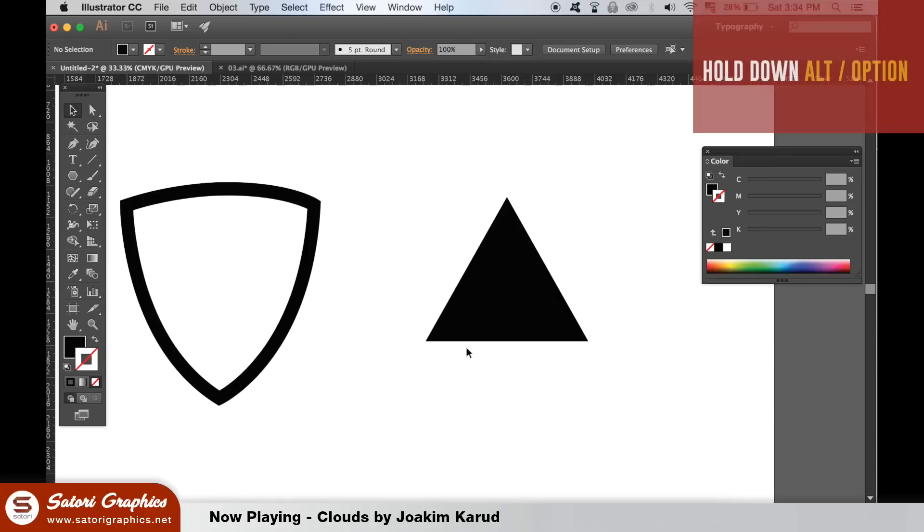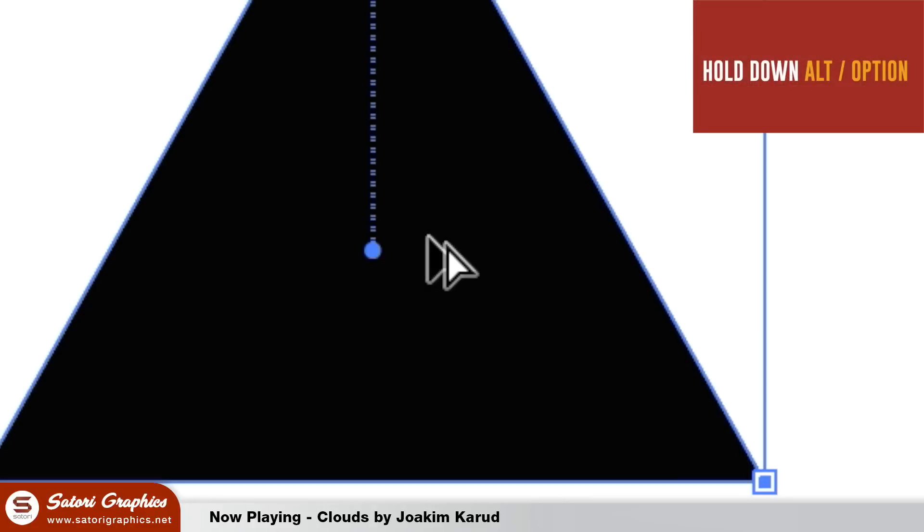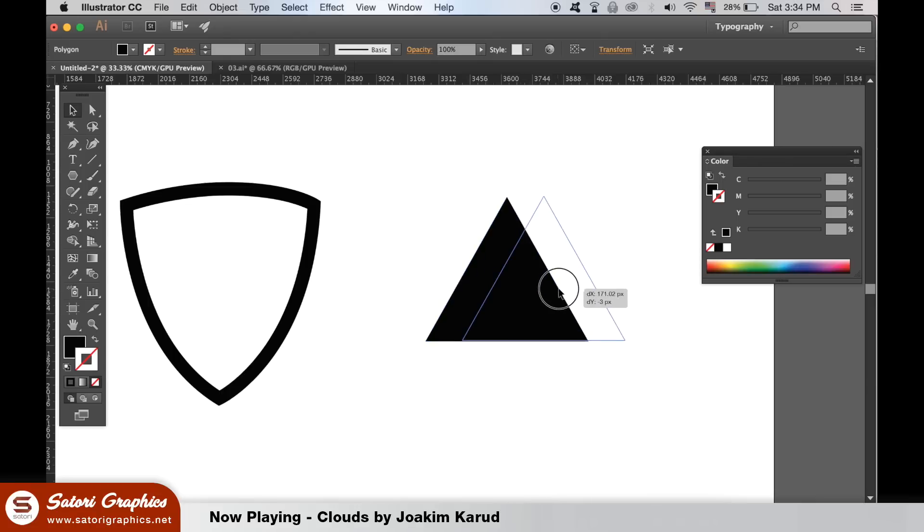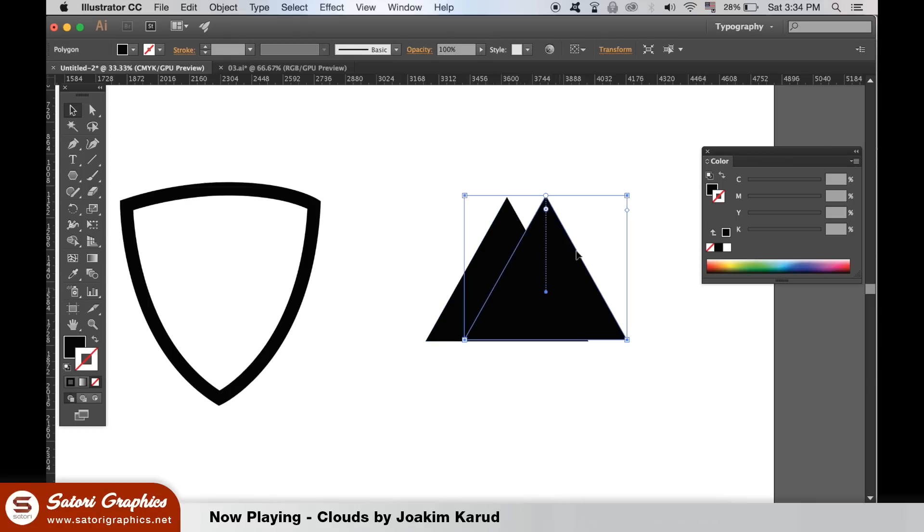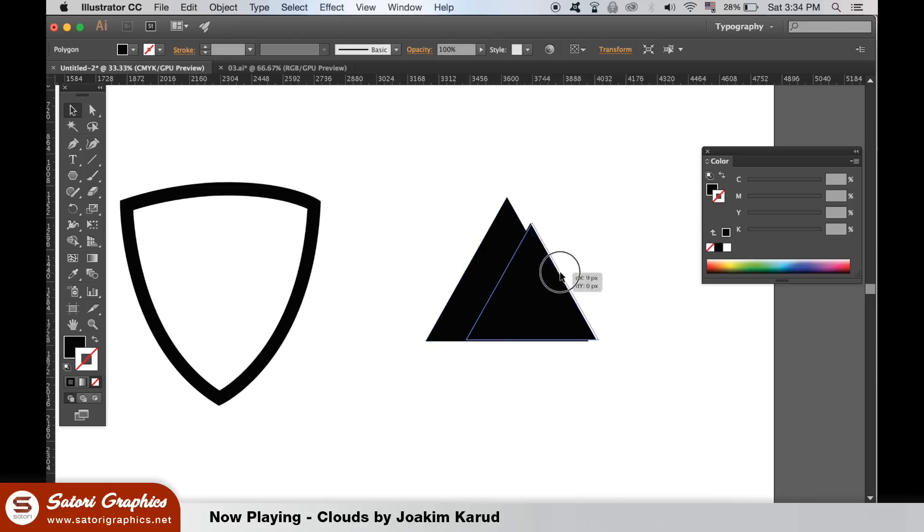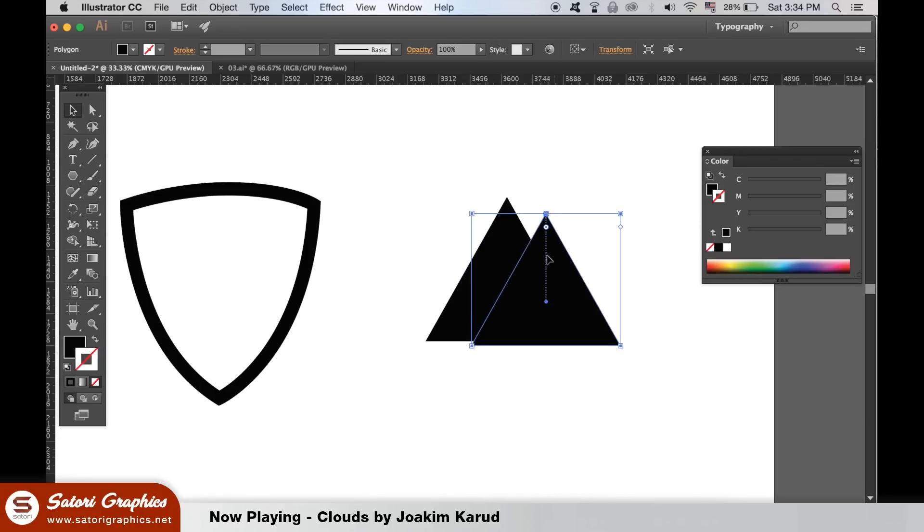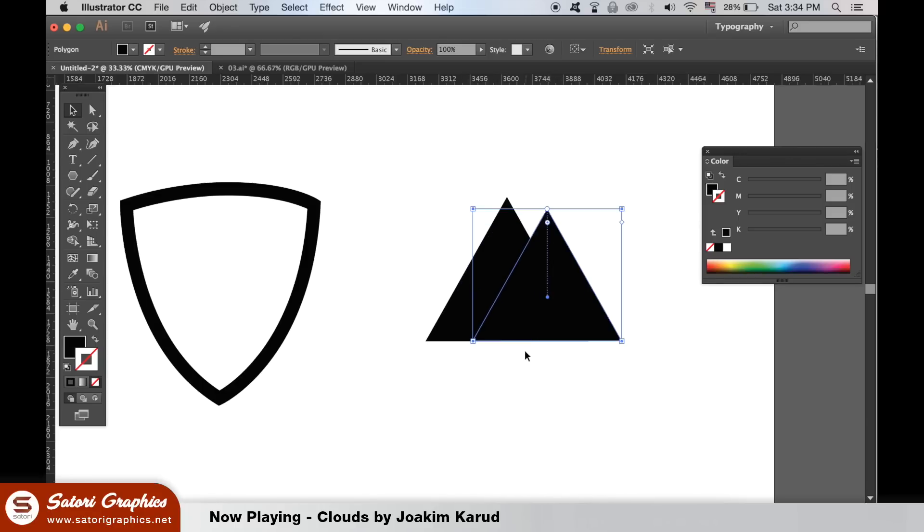We can hold down the Alt or Option key and duplicate the triangle, leaving you with two. We're going to make mountain peaks for our shield logo design. We need to open up the pathfinder window and then hold down Shift to select both triangles and then unite them together.